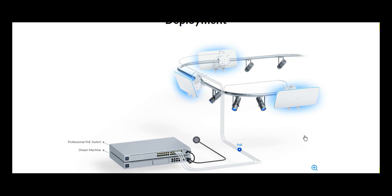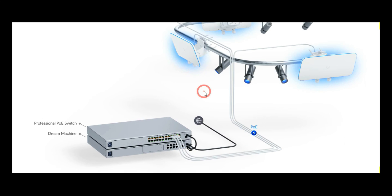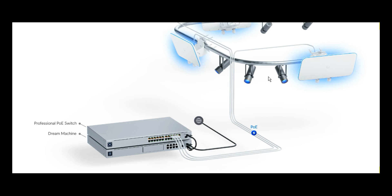The deployment. This is an example of how it can be deployed or how mostly it is deployed. You have, as usual, a dream machine acting as a router or as the network. And then, we have the professional PoE switch here, powering these three Wi-Fi base station XG access points. This is how you typically see them.